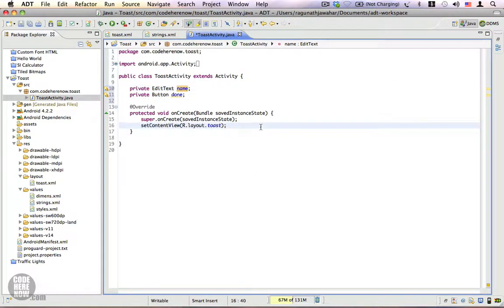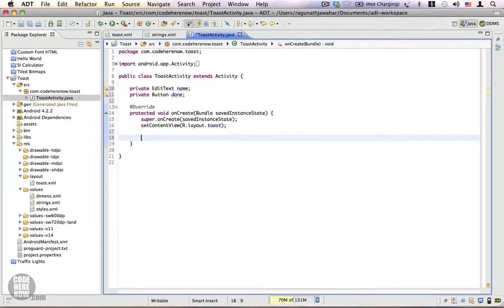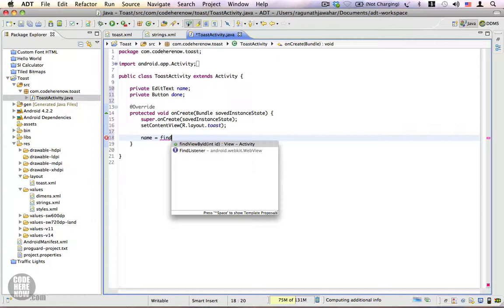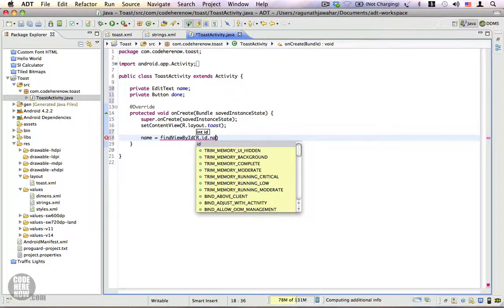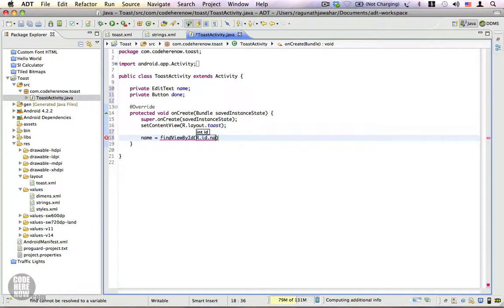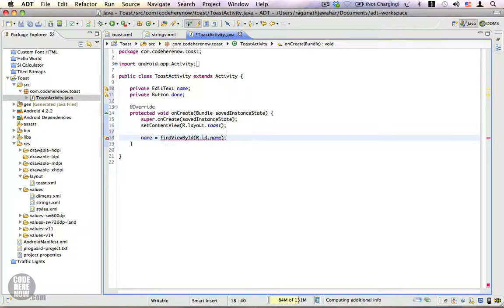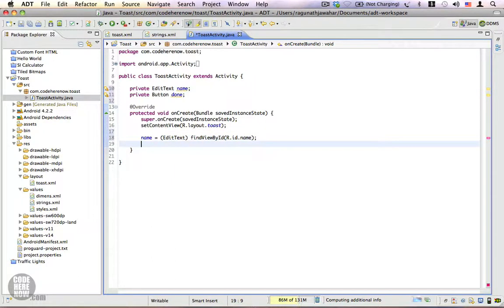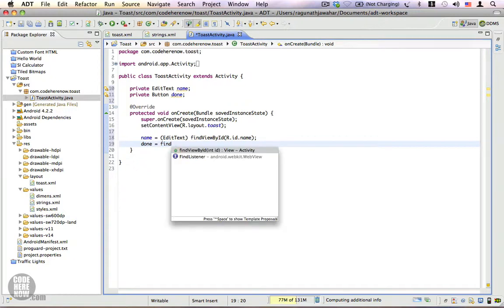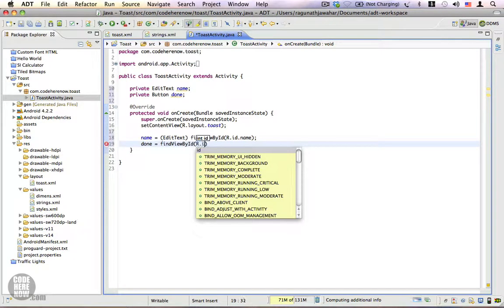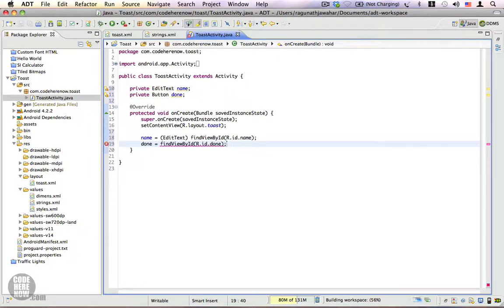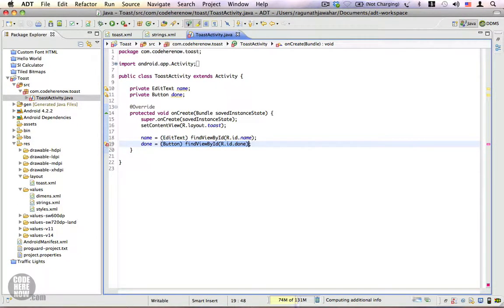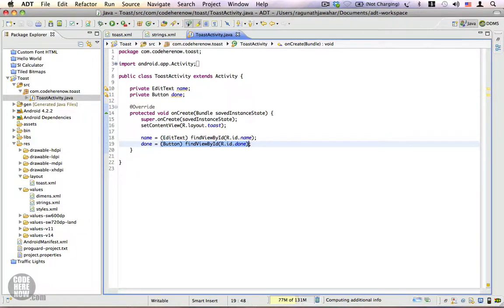Now we're going to get a reference to these instance variables. name = findViewById R.id.name, add a cast, and done = findViewById R.id.done, add a cast. And we need to show the toast once the done button is clicked.